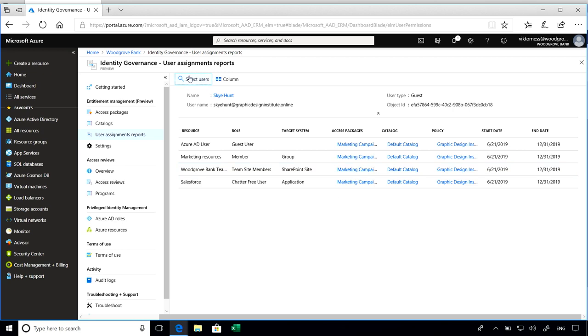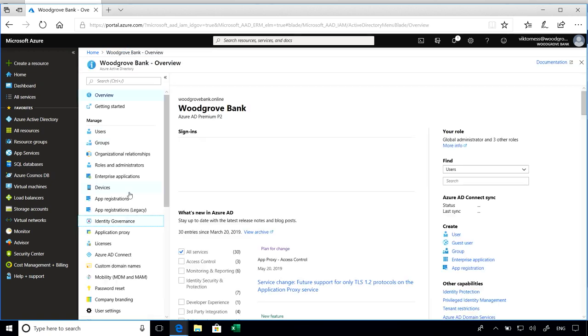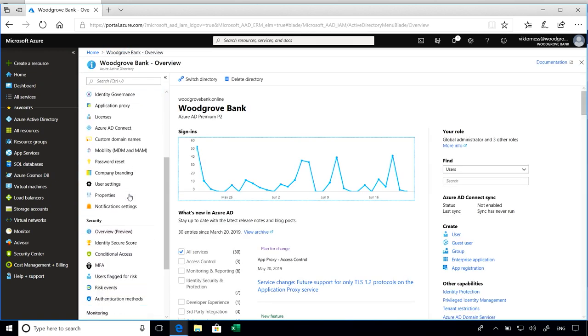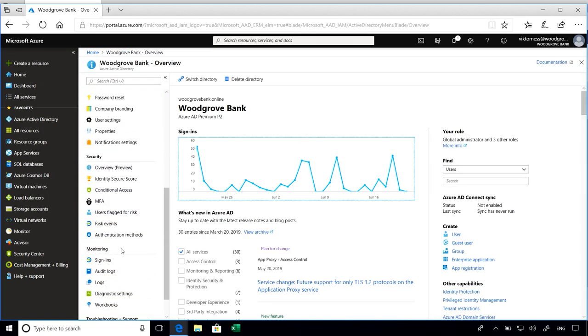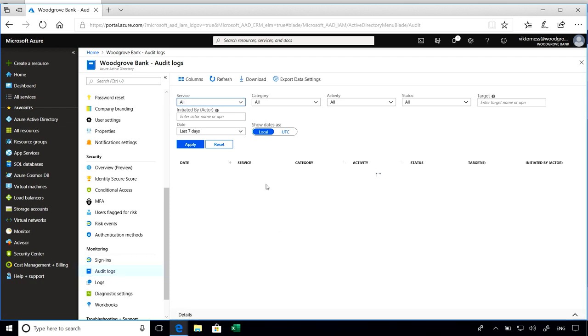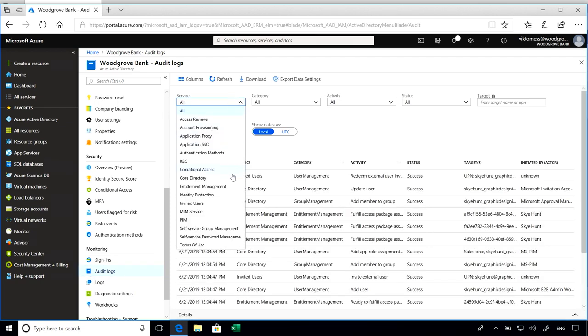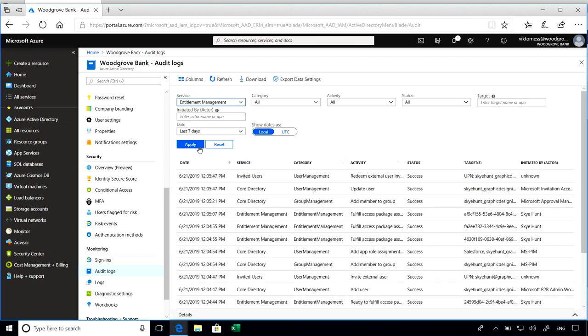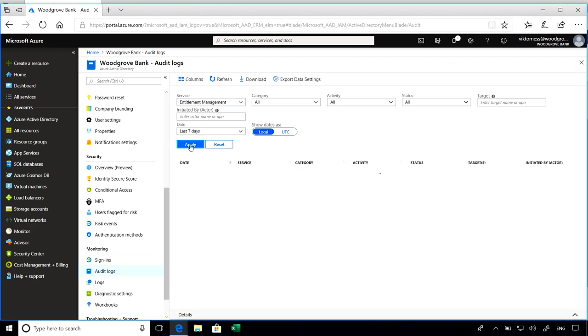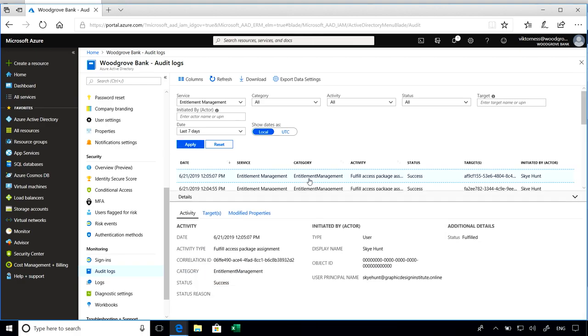For a more comprehensive audit log, you can go ahead and navigate to the Azure Active Directory audit logs and see a full history of your entitlement management history. Go ahead and click on the entitlement management service, and you can see additional audit details.